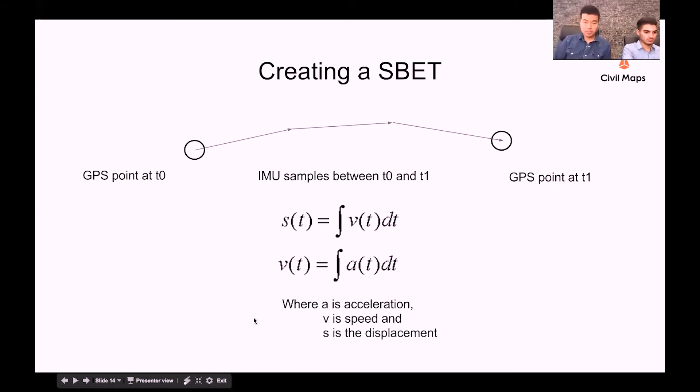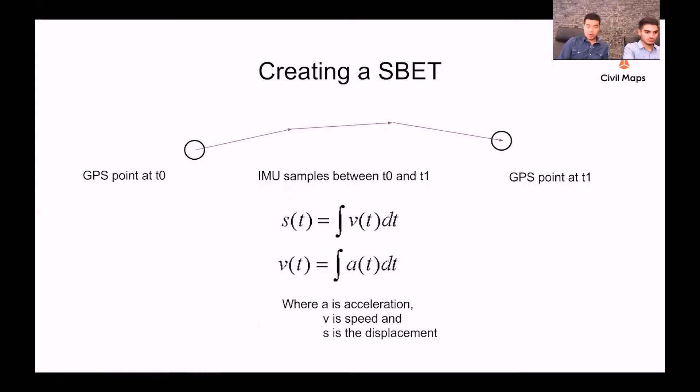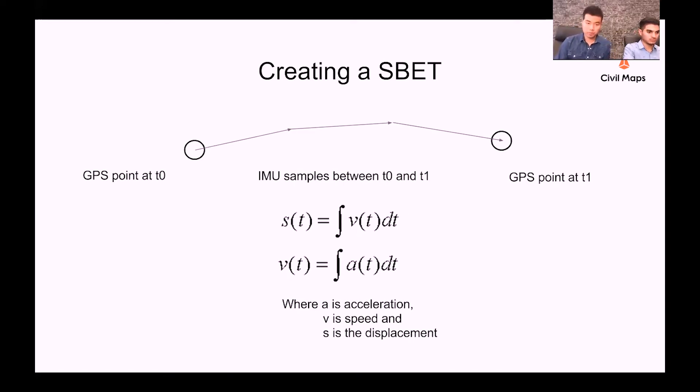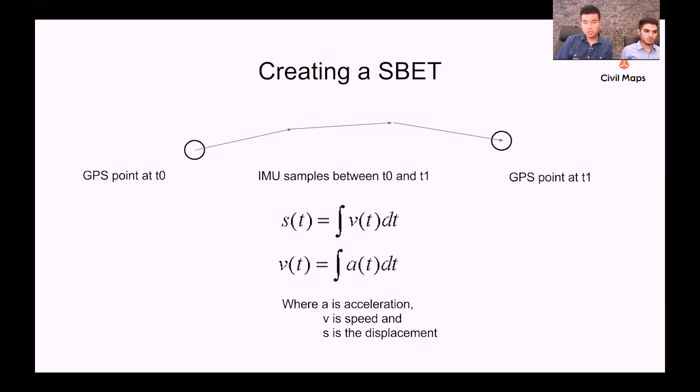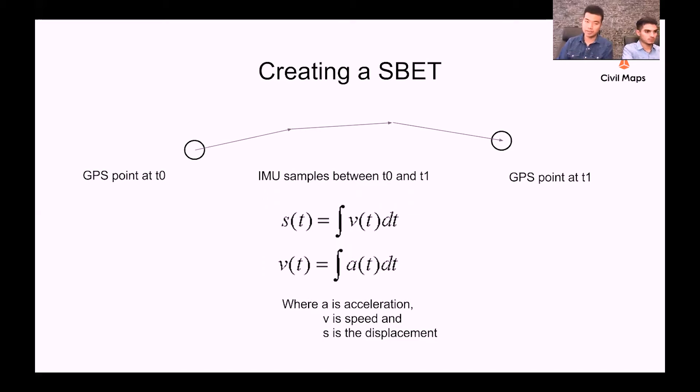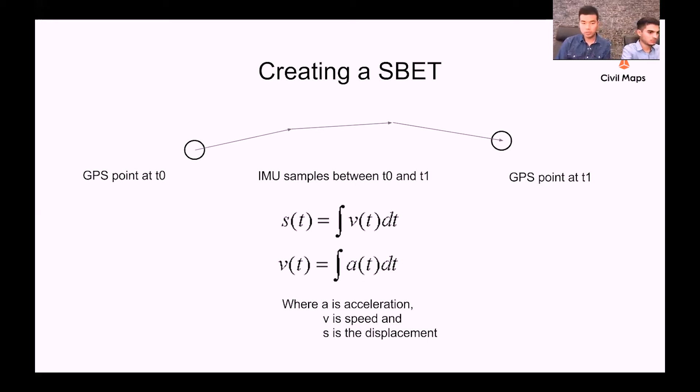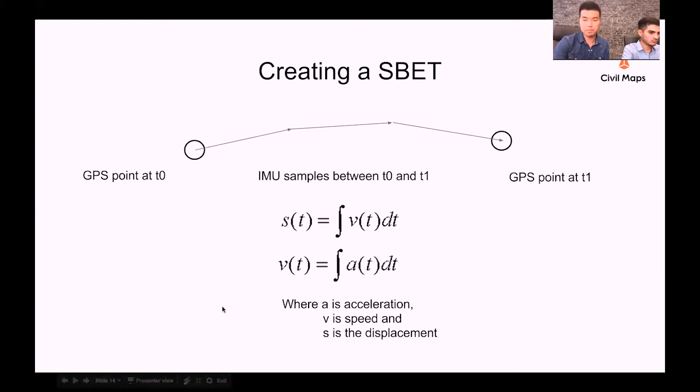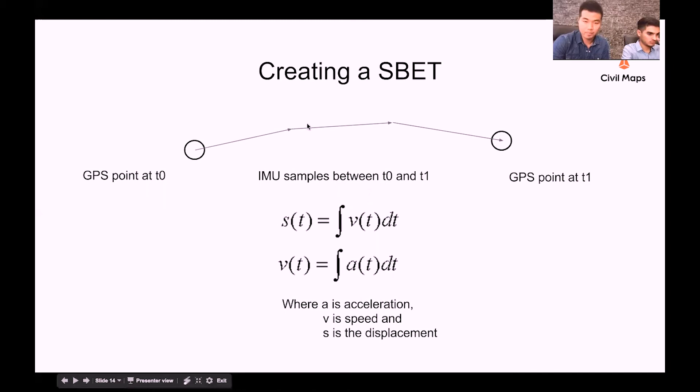After getting IMU and GPS into our stack, this is how we create an SBET from IMU and GPS. Here I'm giving one ideal example. Supposedly we have a GPS point that was collected at time t0. I forgot to mention that in general IMU frequency, the frequency of reading IMU samples, are a lot higher than the GPS frequency. So between two adjacent GPS points we usually have multiple IMU samples.